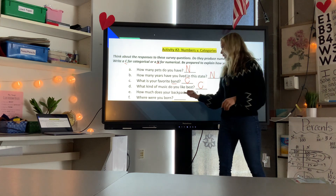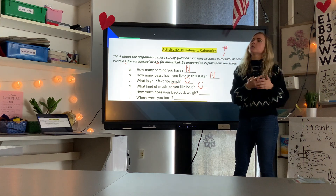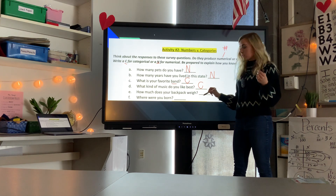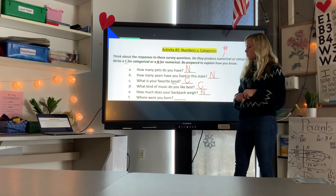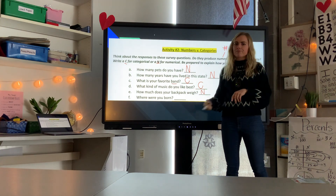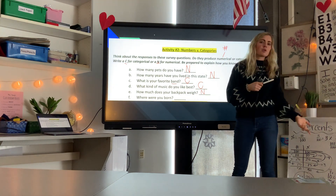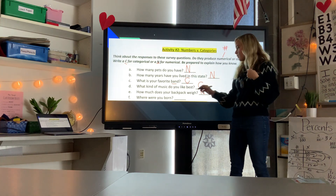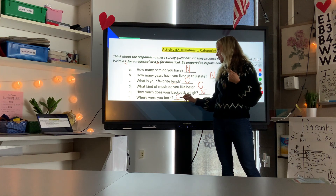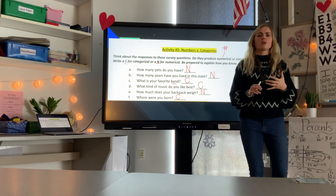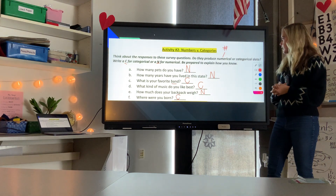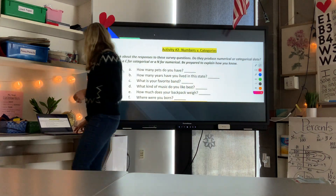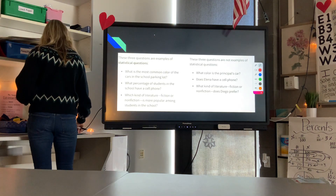'How much does your backpack weigh?' — your answer might be ten or fifteen pounds, which is a number, so it's numerical (N). 'Where were you born?' — you might answer 'Park City' or 'Oregon,' which is not a number, so that's categorical (C).